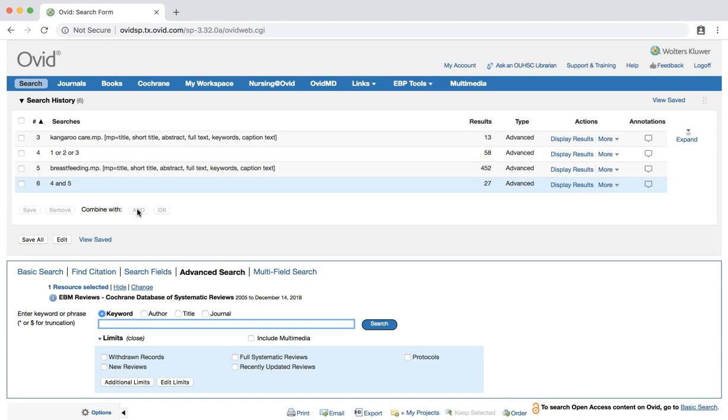The limits that are available in the Cochrane database appear immediately below the search bar. The limits include withdrawn records, full systematic reviews, protocols, new reviews, and recently updated reviews.